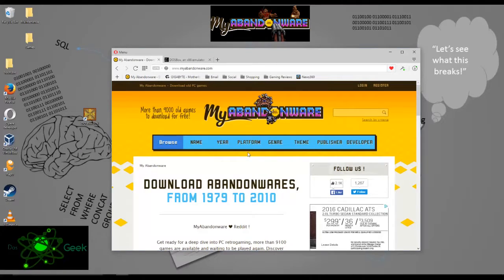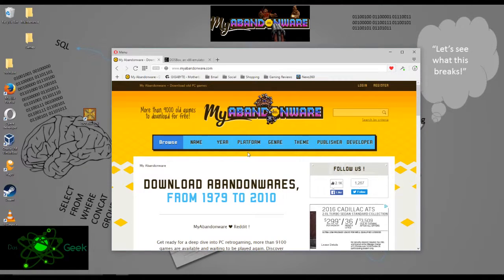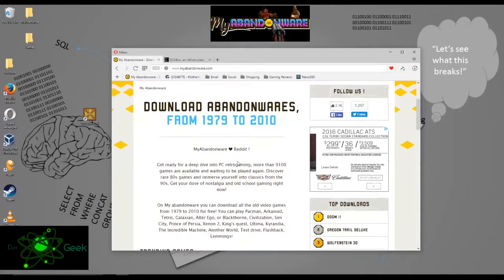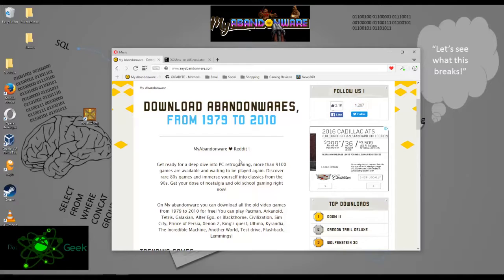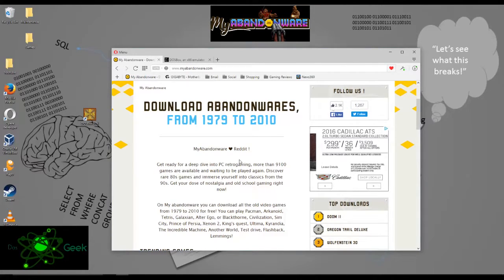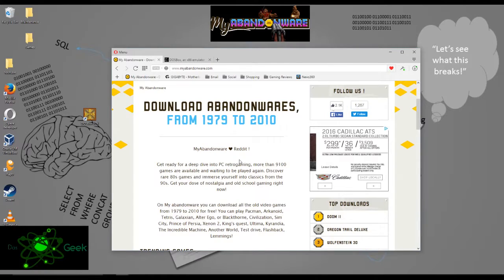So what this is, is all 9,000 games that you can play through your browser and/or download. Now I will tell you right up front, I had a lot of issues trying to play through the browser. In fact, I don't think I've gotten a single game to work through the browser, but the downloads work beautifully.